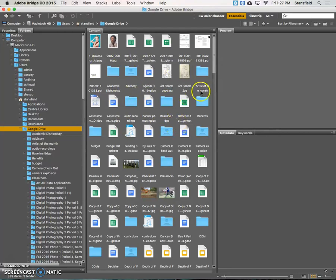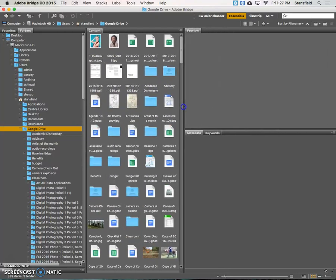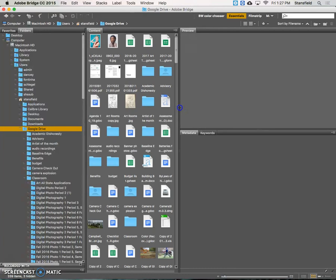We want our content window nice and big. We actually want our preview window a little bit bigger, so we're going to drag this over here.